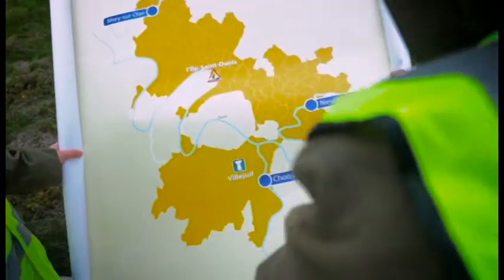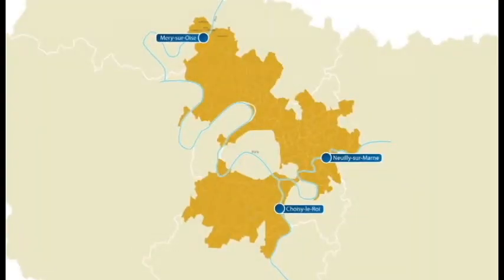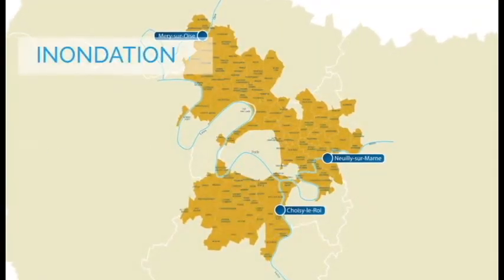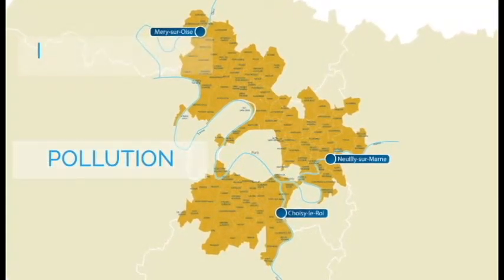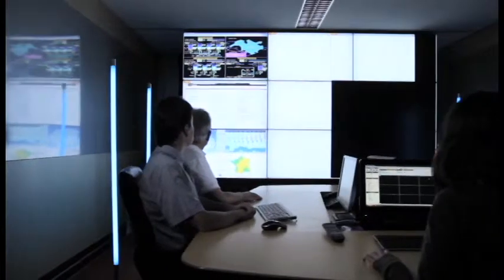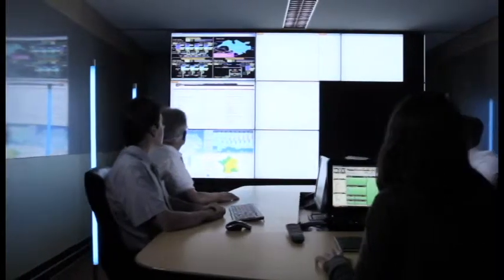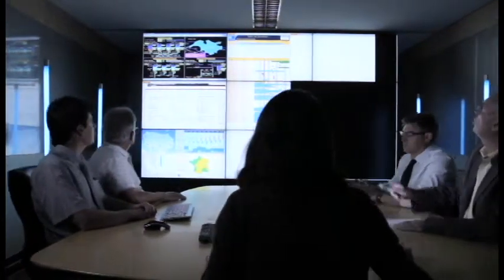By modeling the water system of Paris, identifying critical consumption points, distribution points, and pumping stations, planners can run simulations in order to determine the optimal response to any water infrastructure emergency, either before the event or in real time when under real constraints.